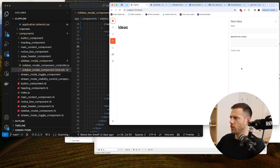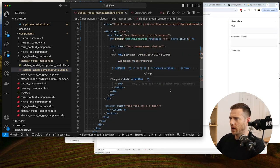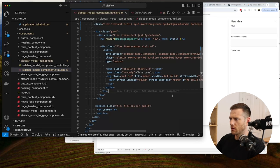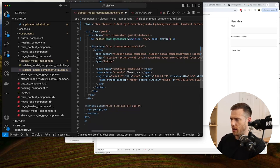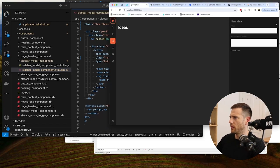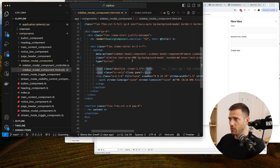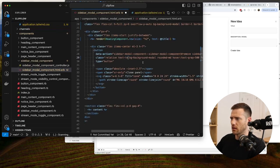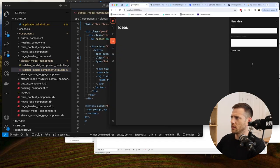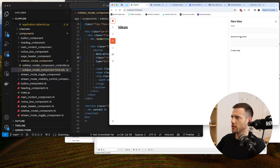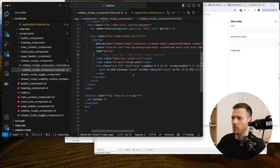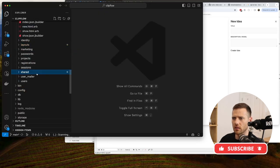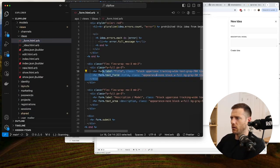Looking at the form, a button is being rendered with a white background. We update it to bg-background-modal so it blends in, and update the text color to use the primary text color. The form fields - title and description - are hardcoded, so we want to create components for them.